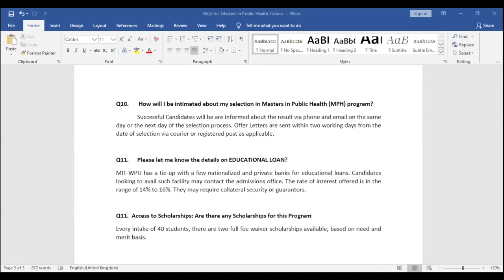Our next question is coming from Ria, who is asking how many seats are available in this program. Ria, we have 40 vacancies for the MPH program this time. Please feel free to apply at your earliest convenience.